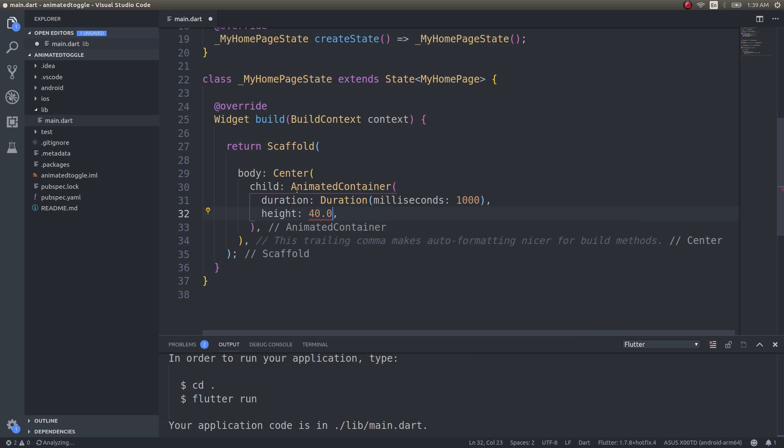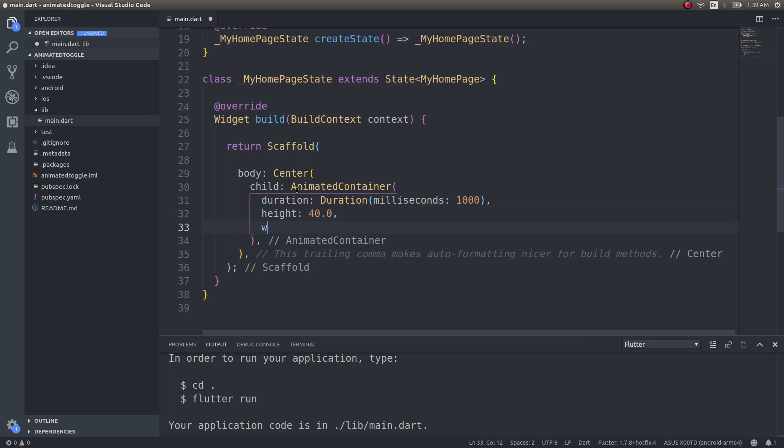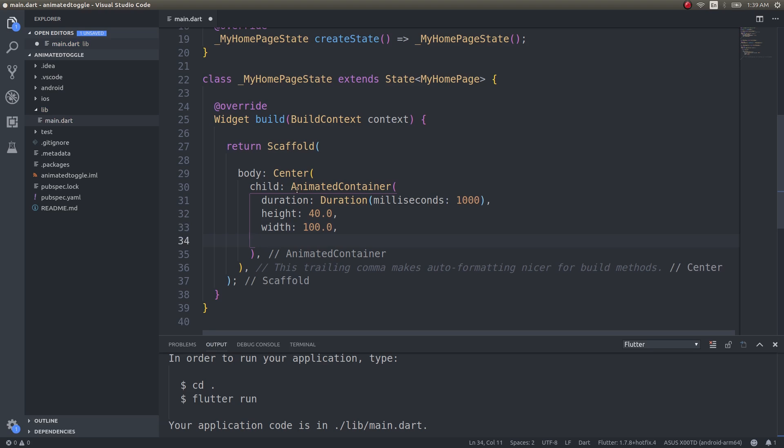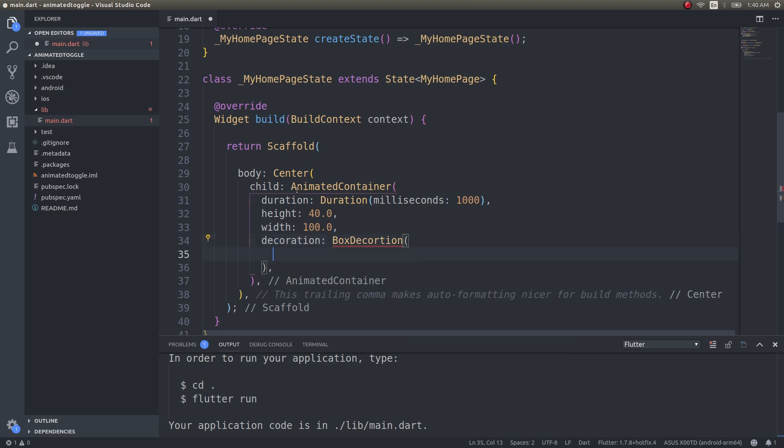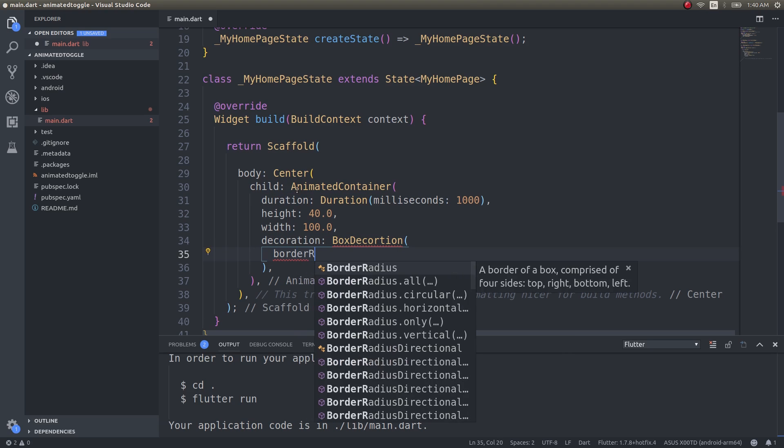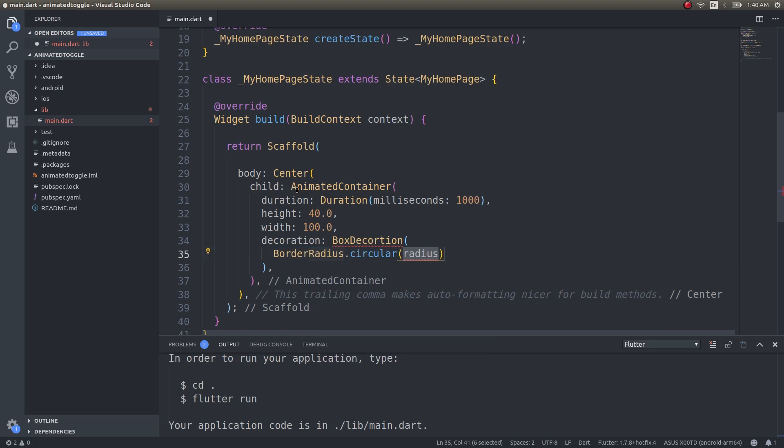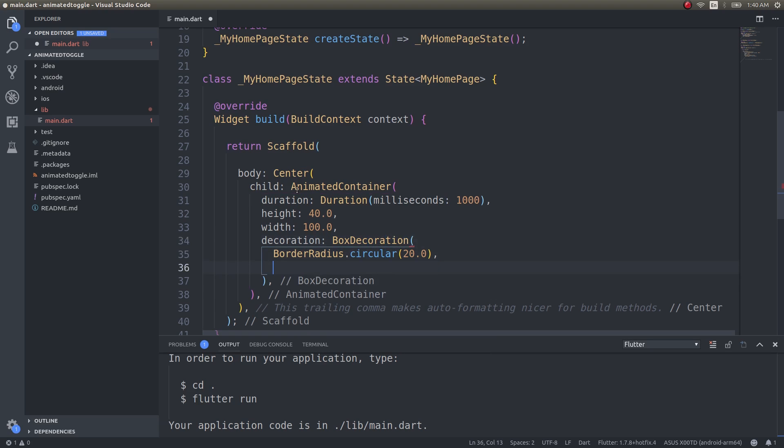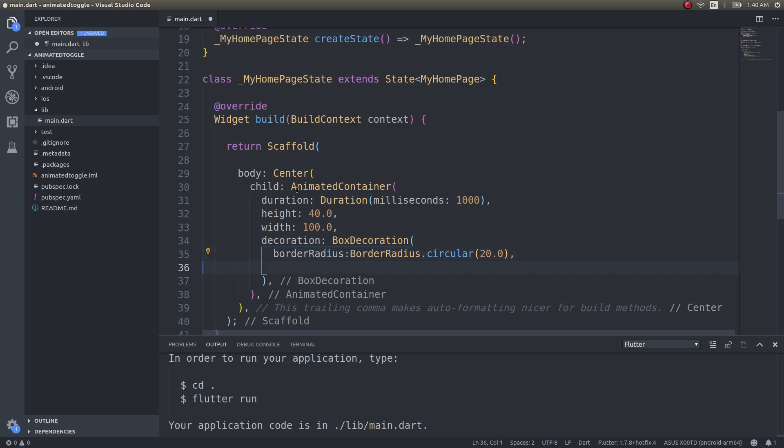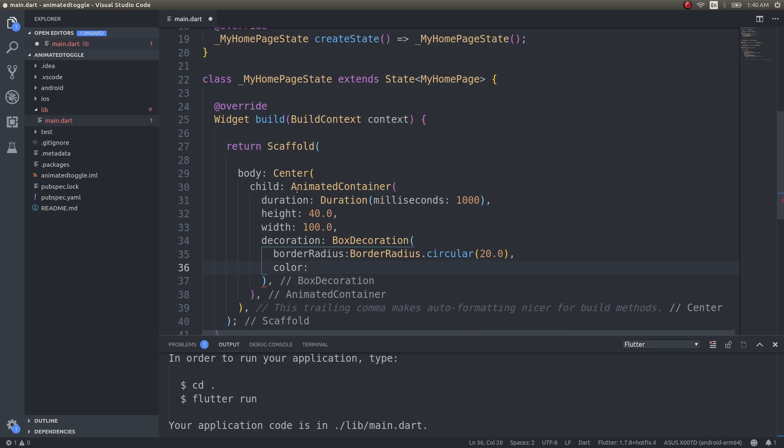Height would be 40 units, width would be 100 units. Decoration box decoration, border radius circular 20 units, fine.